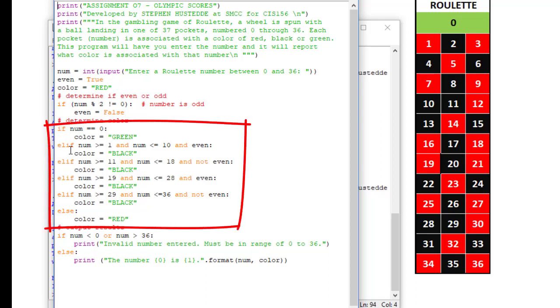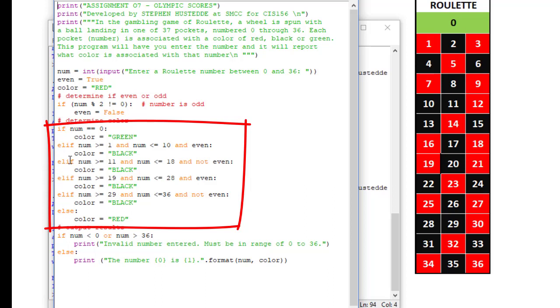So remember, the value of an if, elif, else is that once one of these forks is true, one of these expressions, num is equal to 0 or num is greater than or equal to 1 and num is less than or equal to 10 and even. Once one of those Boolean expressions is true, it ignores everything after that as far as the if, elif, else structure. But if none of those are true, it's going to do the else.